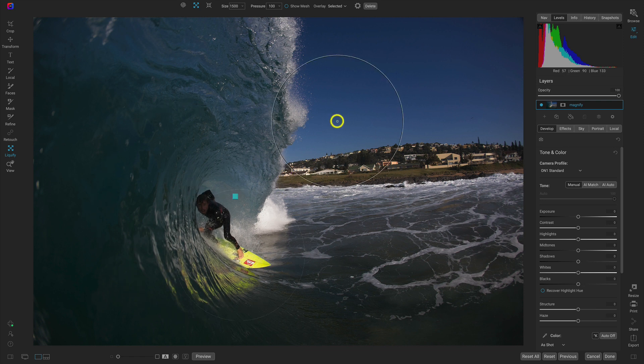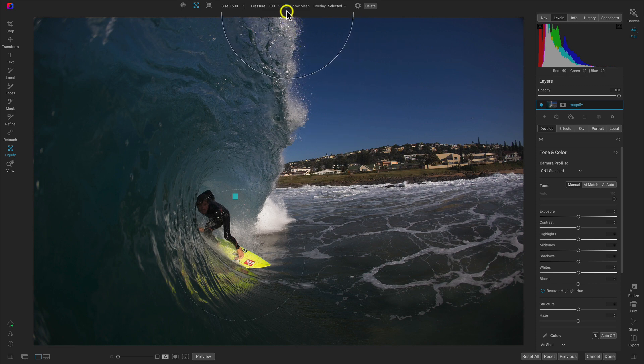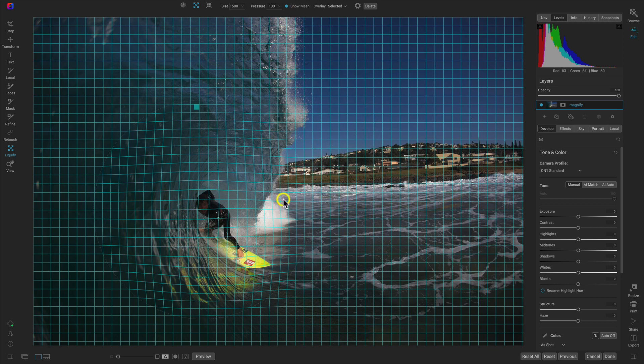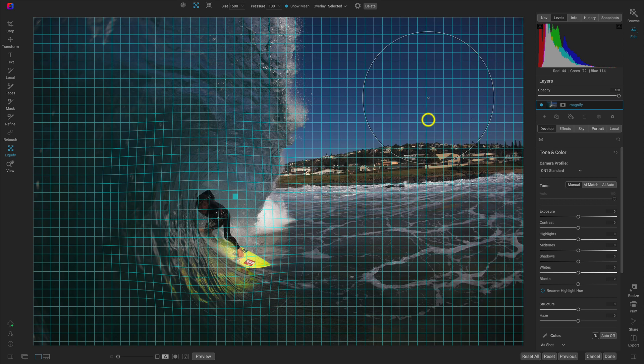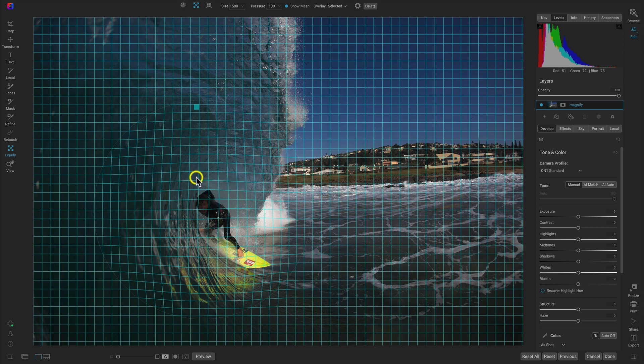So now let's head up here to the top modifier bar and I'm going to enable this Show Mesh option. When I have this enabled, it's going to show me all of the morphing and skewing of the image where the original image is. We have these straight lines on the grid, and wherever we morph it with the Liquify tool, you can see that with the bending of the lines.